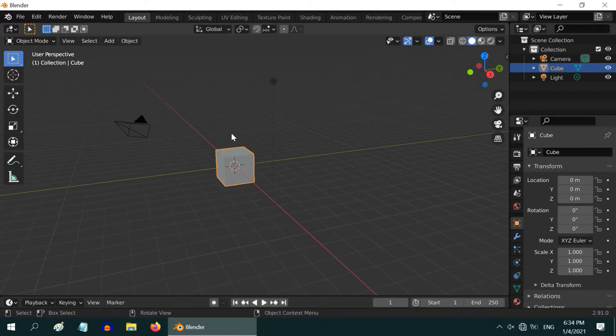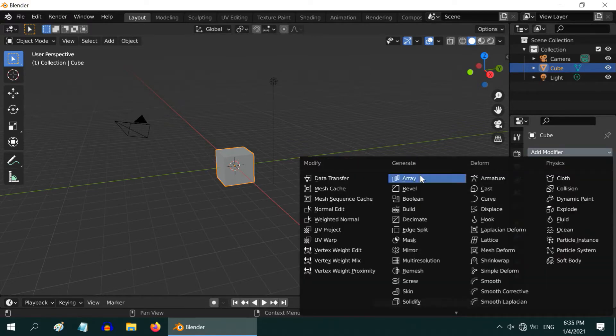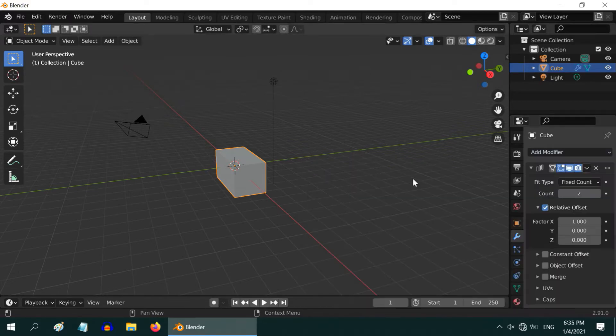Let us create a collection of this default cube. First go to the modifier tab, and add an array modifier.